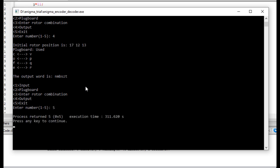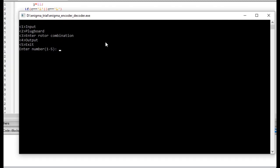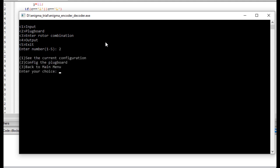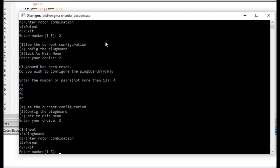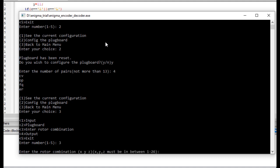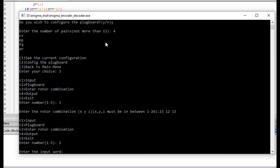Let me exit from the program and rerun it. Now I have another Enigma — suppose this is the decoding Enigma. Now I first have to give the same plug board combination as the encoding Enigma. Let me give the same plug board combination as before, like C-V. Let's get back to the main menu and now let's give the rotor combination. At first I give the rotor combination 23, 12, and 13. Now let's give the gibberish word as the input in this Enigma, as I have to decode the word and get back the word COFFEE.